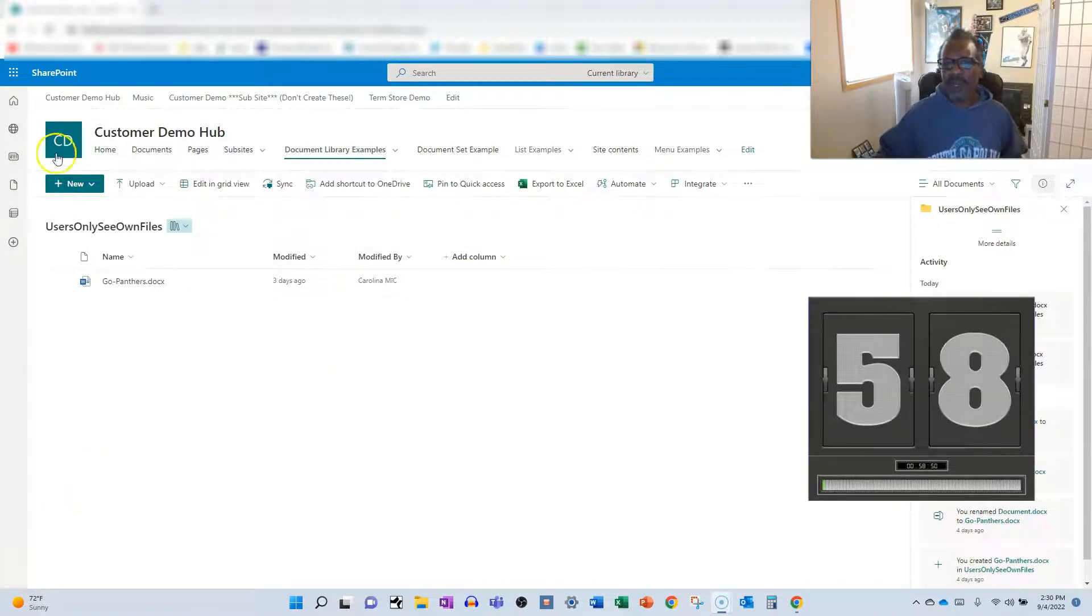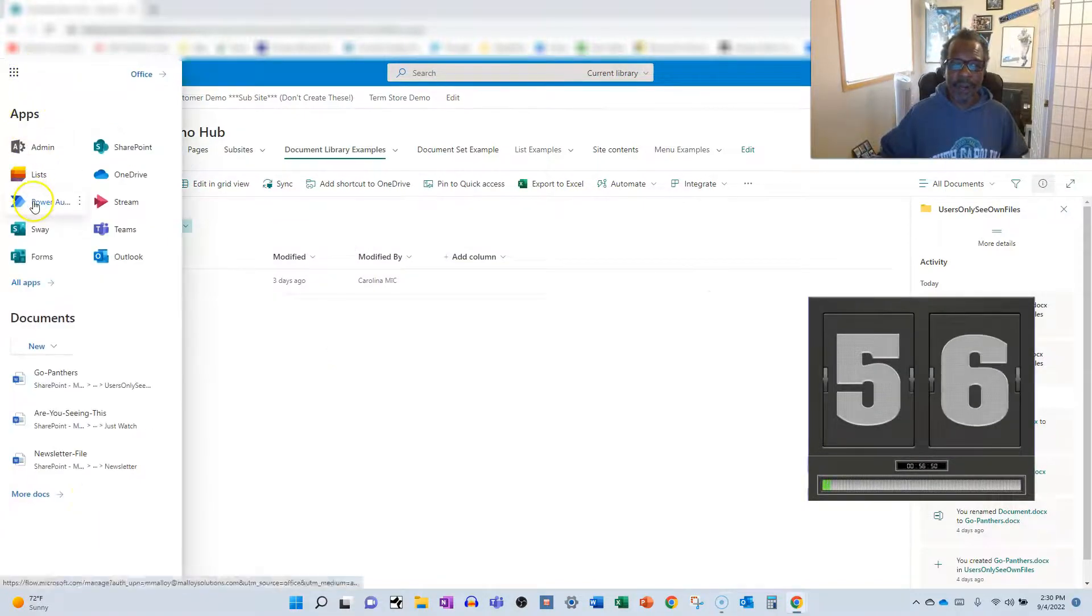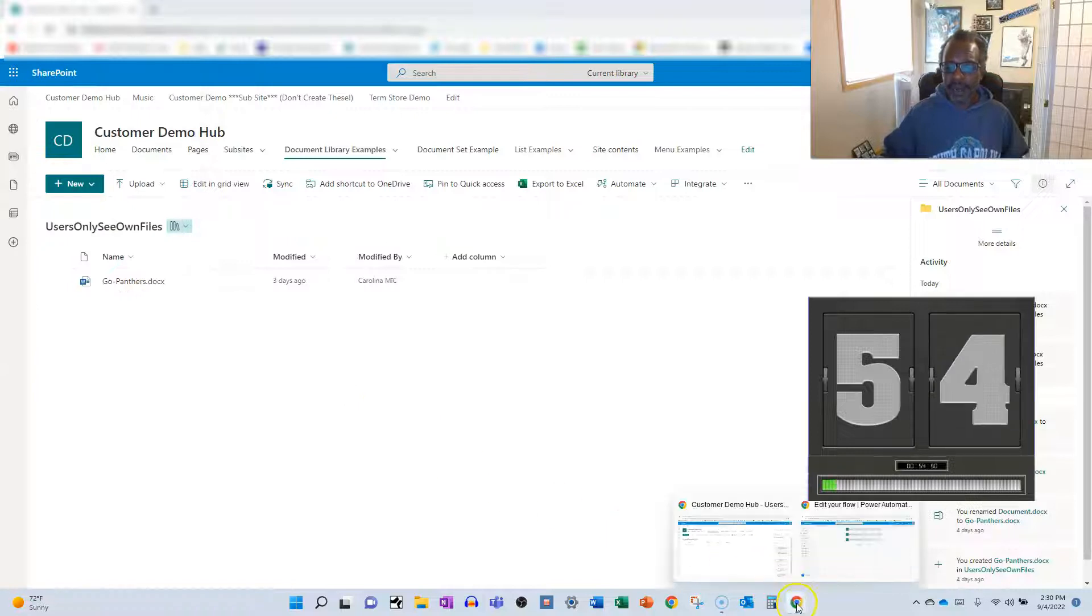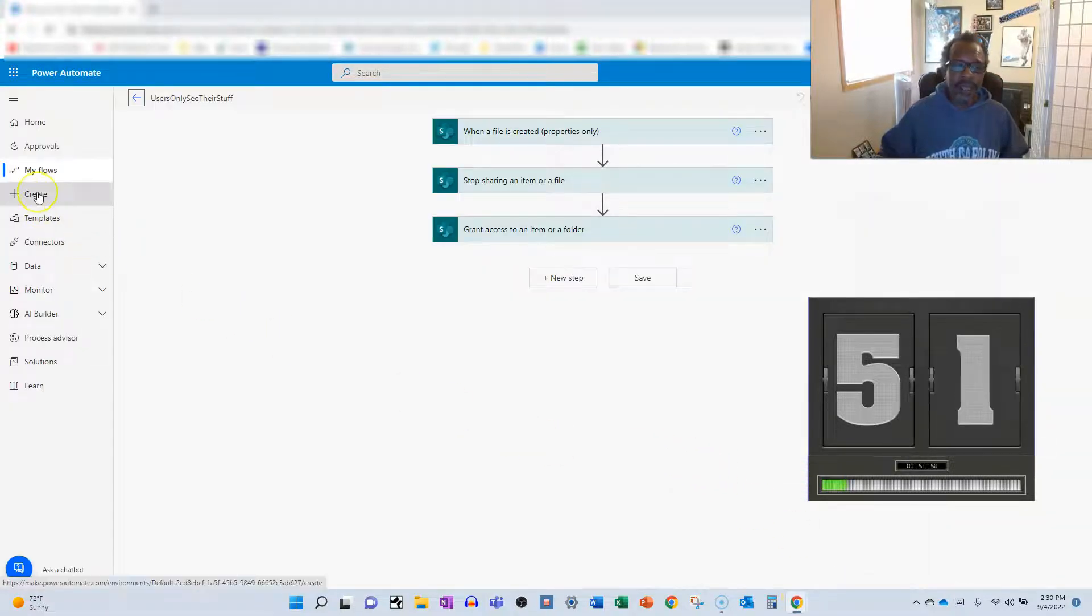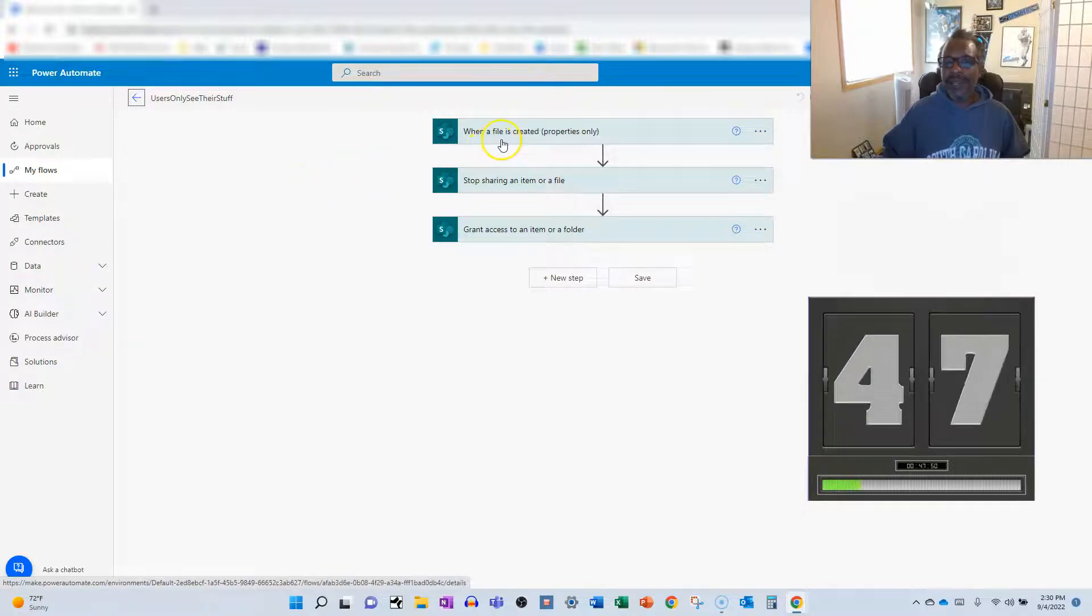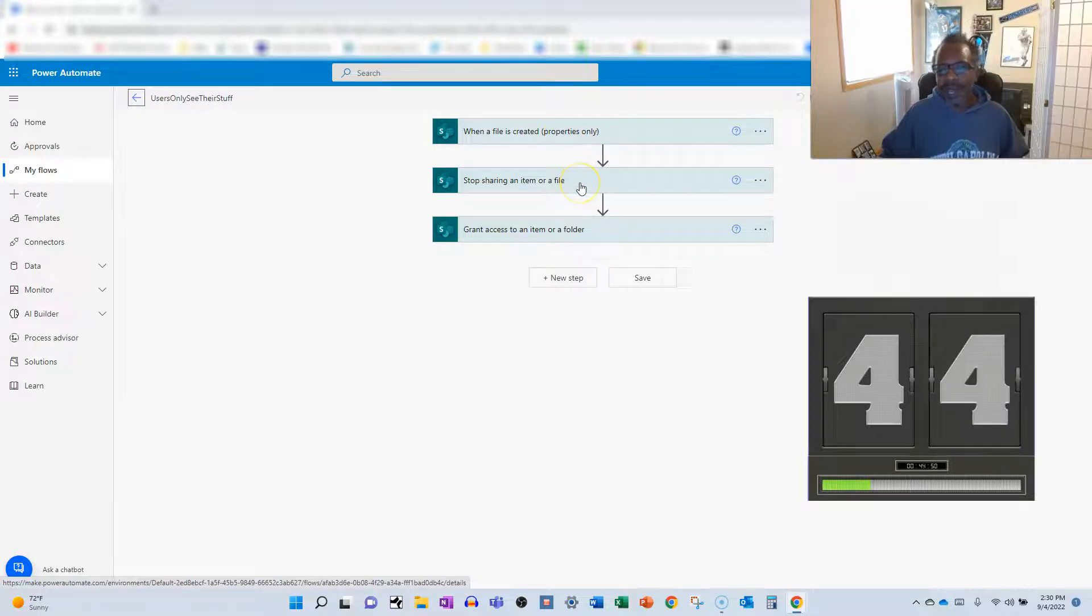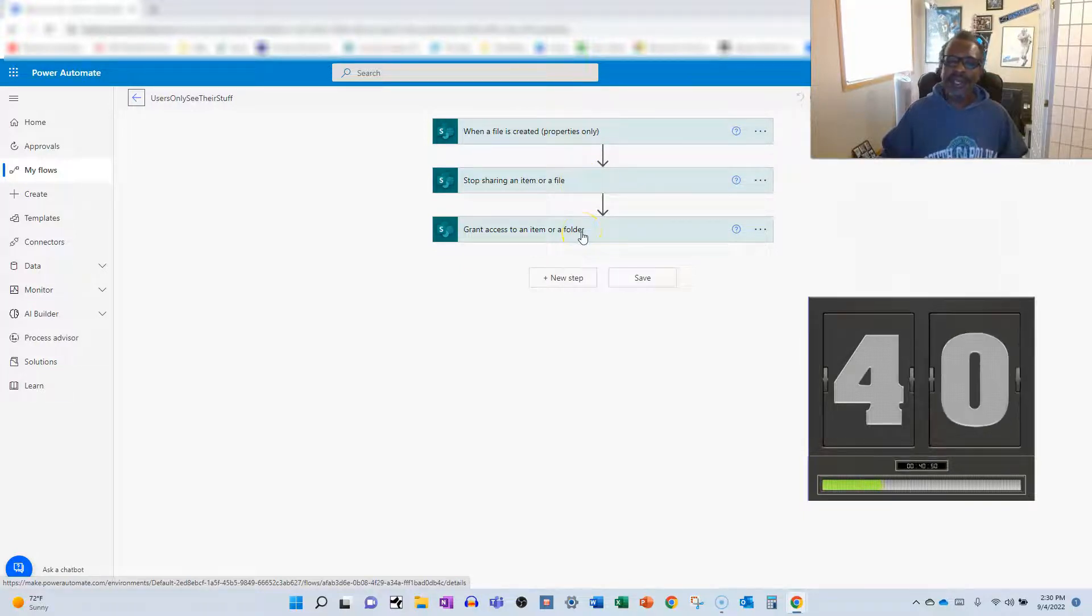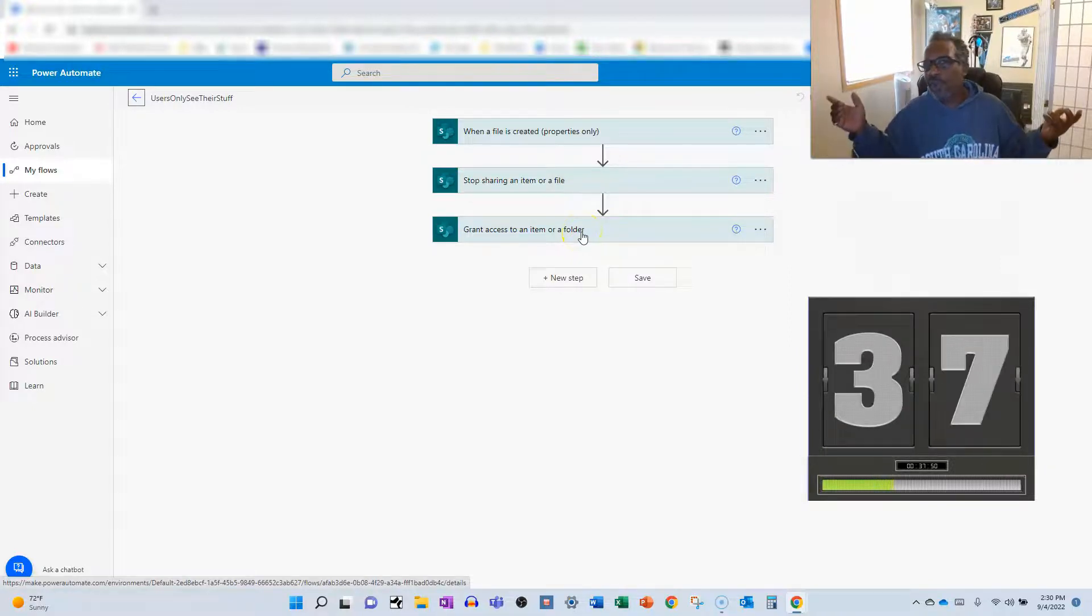First thing you're going to do is you're going to hit that waffle and you're going to go into Power Automate. And from Power Automate, you're going to create yourself a flow. And that flow is going to be an automated flow triggered by a file being created, properties only. From there, you're going to add a step to stop sharing the file with anyone but the owner, and then you're going to re-grant access to anyone who needs access to the file. Boom. You're done.